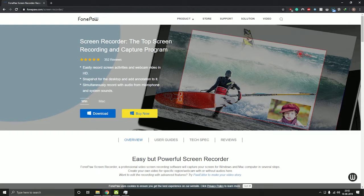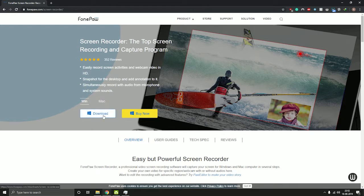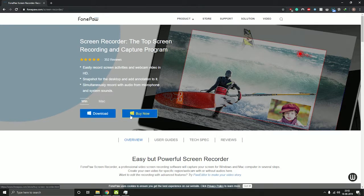Hello guys, this is Rohan back again with another video. This time we will be checking out the Pause Screen Recorder software. As the name suggests, this software lets you record your computer screen. The software works on both Windows and Mac. You can download the trial version from here, and if you're satisfied then you can go ahead and purchase it. I will provide all the links in the description box below.